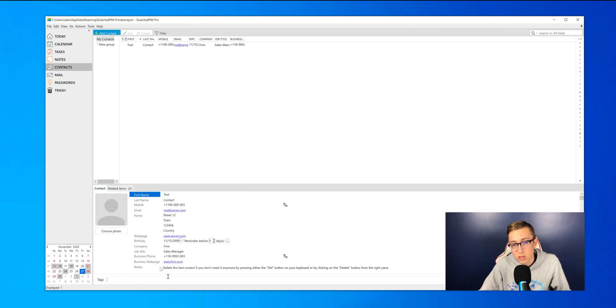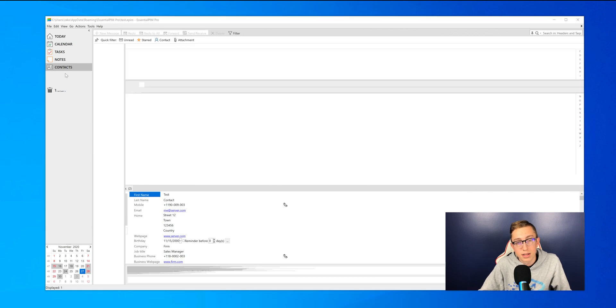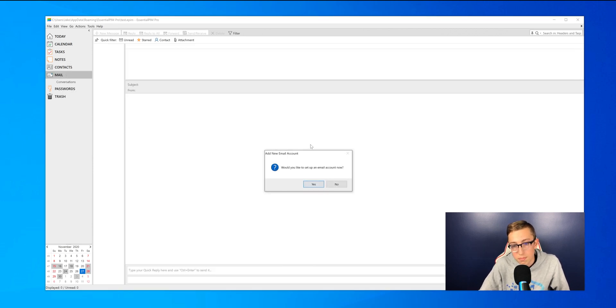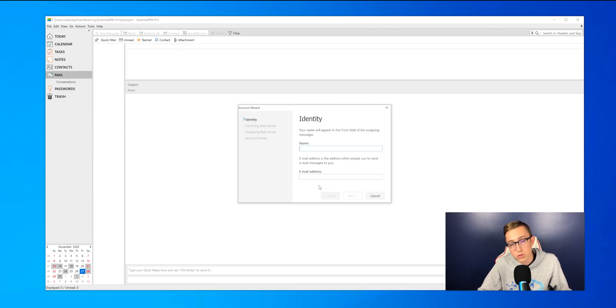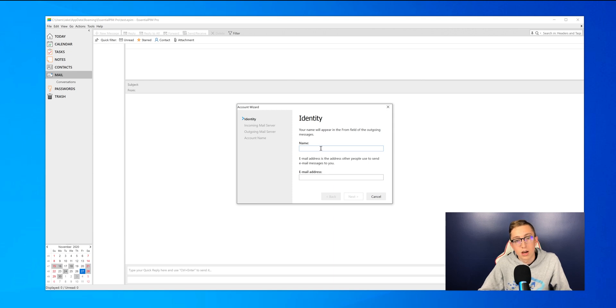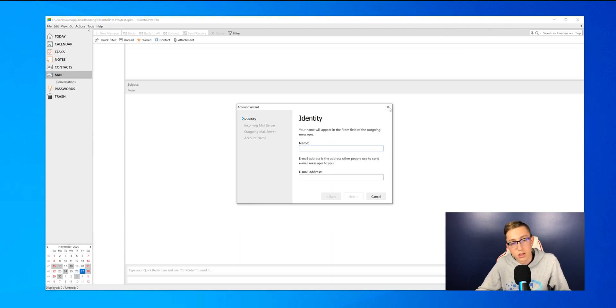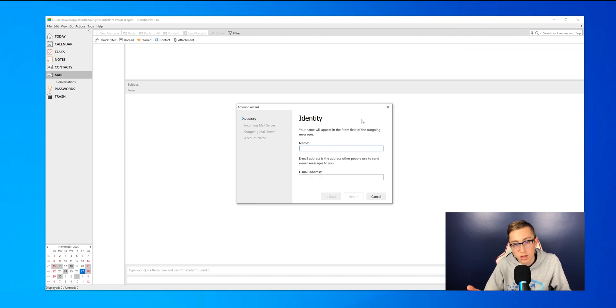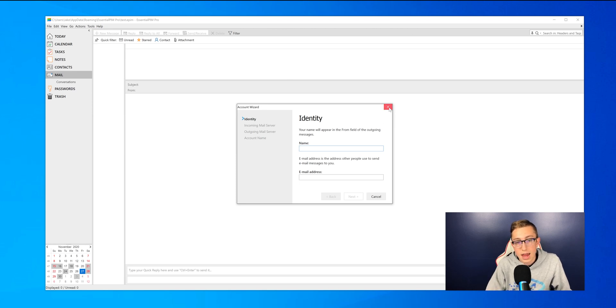Next is the Mail tab, which you can link up any of your mail accounts, whether it be your own custom one, or like Gmail, or Outlook, or any of those. You can all link those in here.